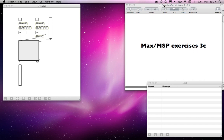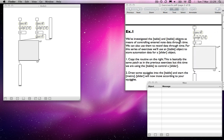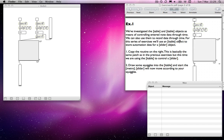We're on to a means of automating this time — Exercise 3C. We've looked at the table and itable objects as a means of controlling entered note data through time. We can also use them to record data and play them back, which is why we're able to use them for things such as automation.